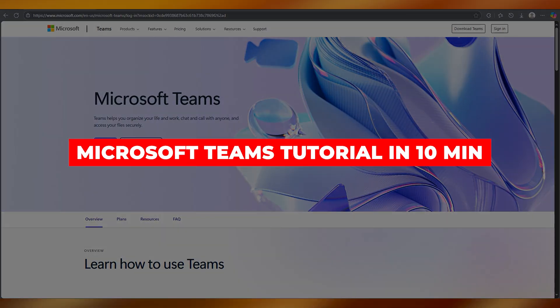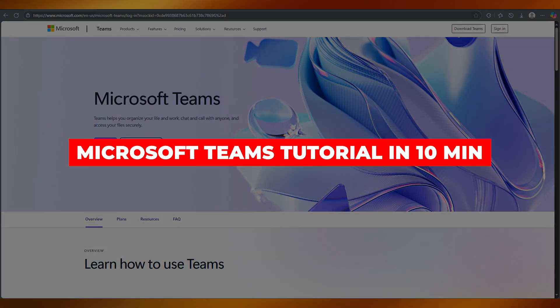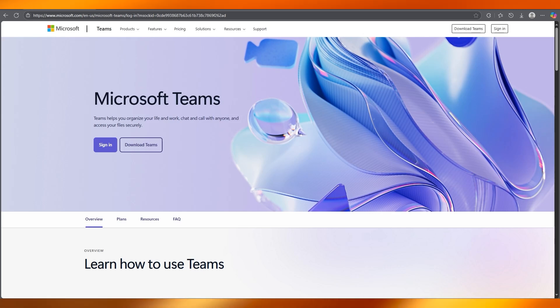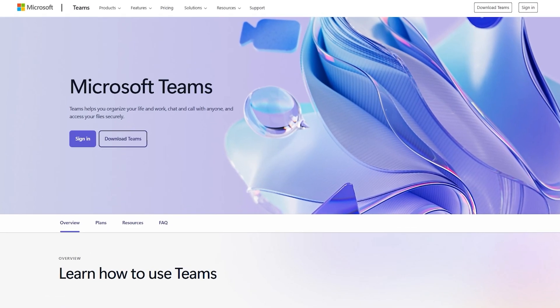Microsoft Teams tutorial in 10 minutes. Hey team players, whether you're working from home, managing a remote team, or just collaborating on a project, Microsoft Teams is a powerhouse tool that you will need to master. In this tutorial, we will cover everything from setting up to key features. So let's get you up and running fast.